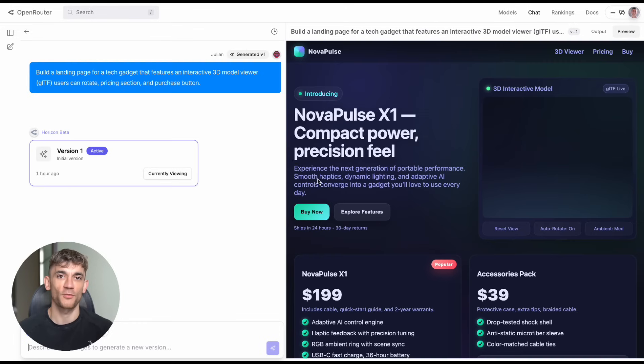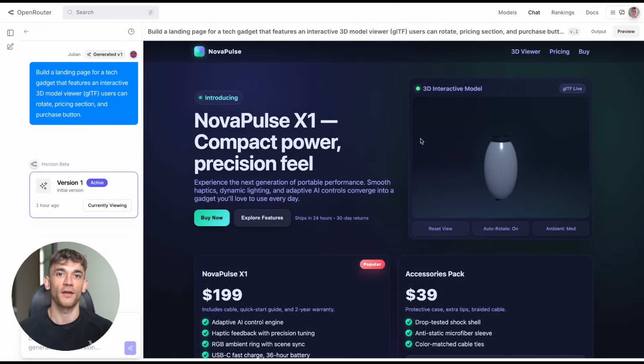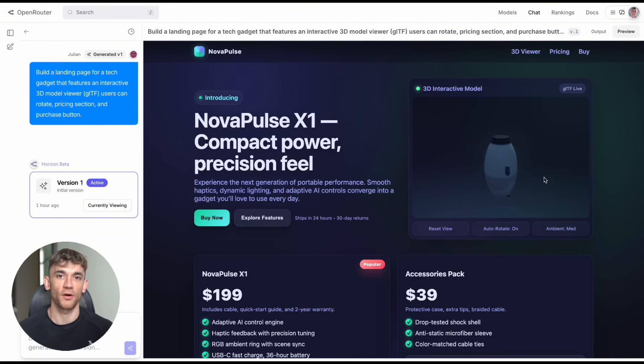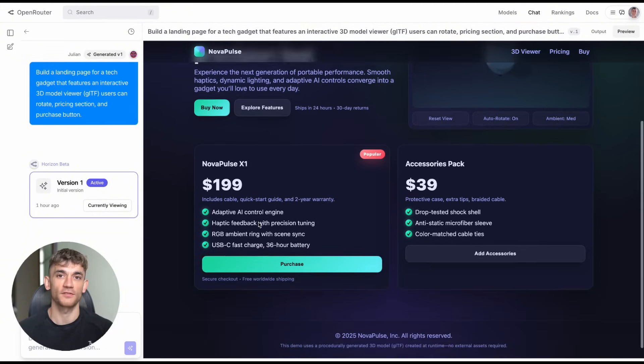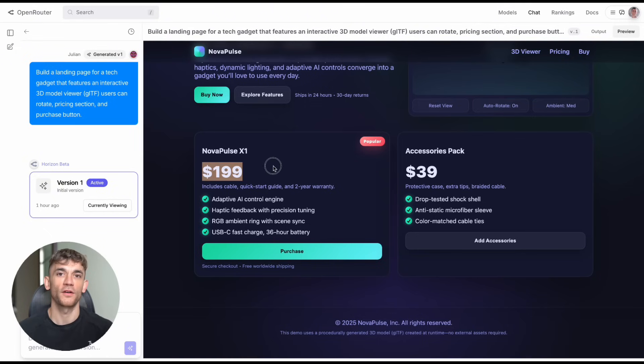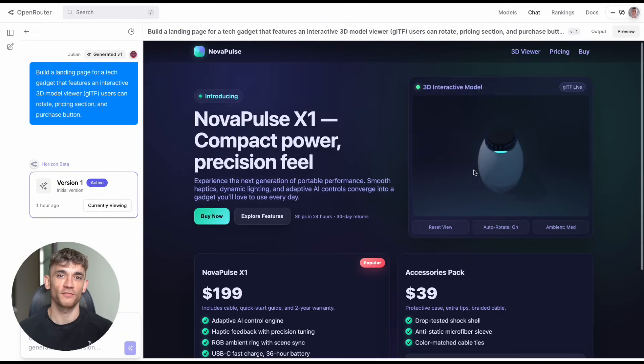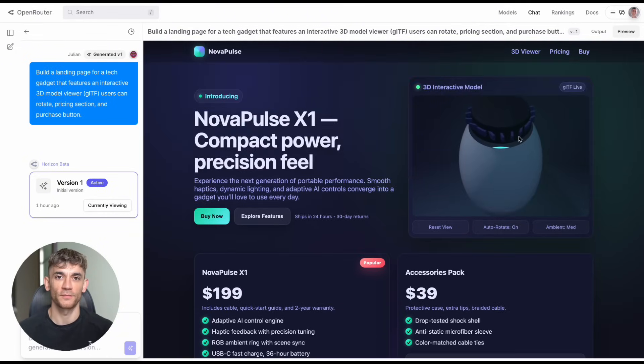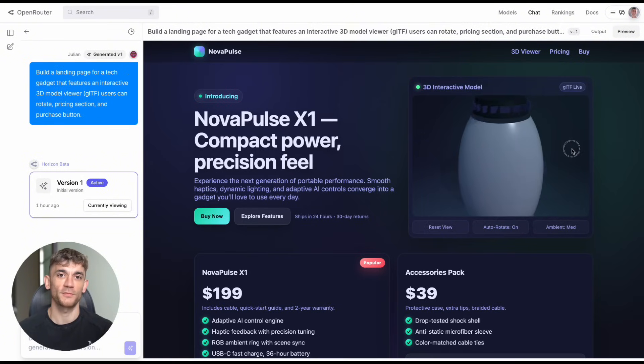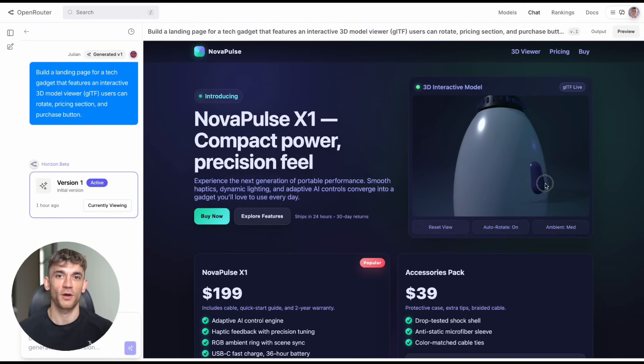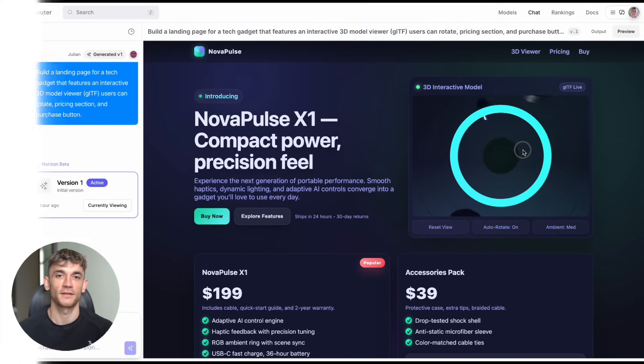Test eight brought me back to landing pages, this time for a tech gadget with an interactive 3D model viewer where users should be able to rotate the product, plus pricing sections and purchase buttons. The result: a professional product page for something called the Nova Pulse X1, complete with a 3D model you could spin around and examine, plus clean UI design and everything a real e-commerce site needs.